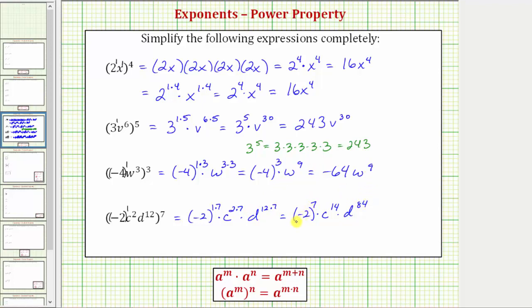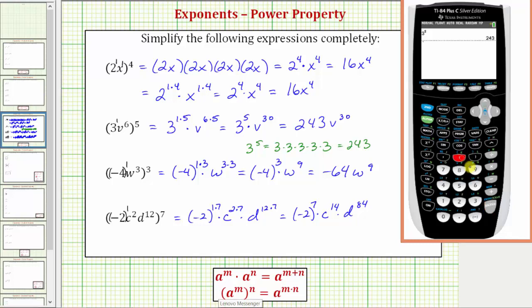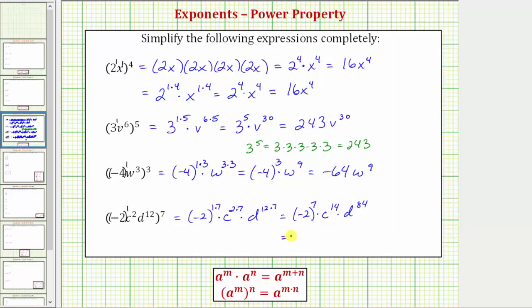Now we need to evaluate the base of negative 2 raised to the seventh power. Let's do this on the calculator: open parenthesis, negative 2, close parenthesis, raised to the power of 7, and enter — which gives us negative 128. The simplified expression is equal to negative 128 times c to the fourteenth times d to the eighty-fourth.